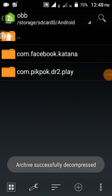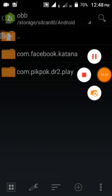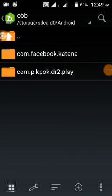That's all on how you can extract an OBB file using Jeter Siever. Now, install your games and enjoy it.